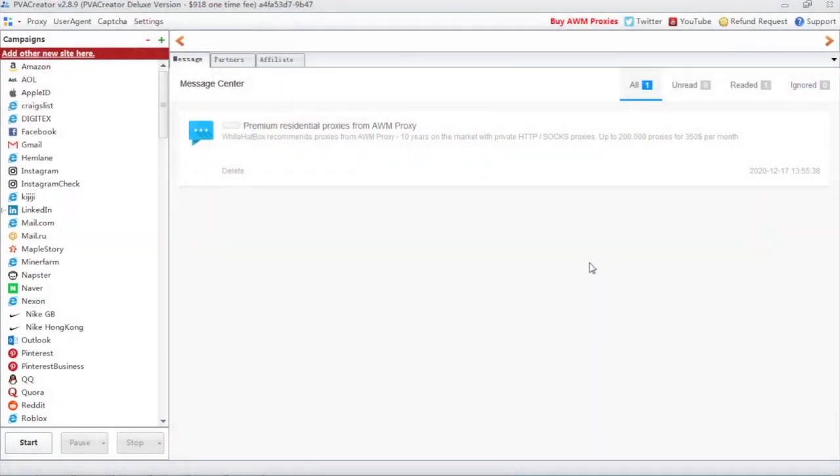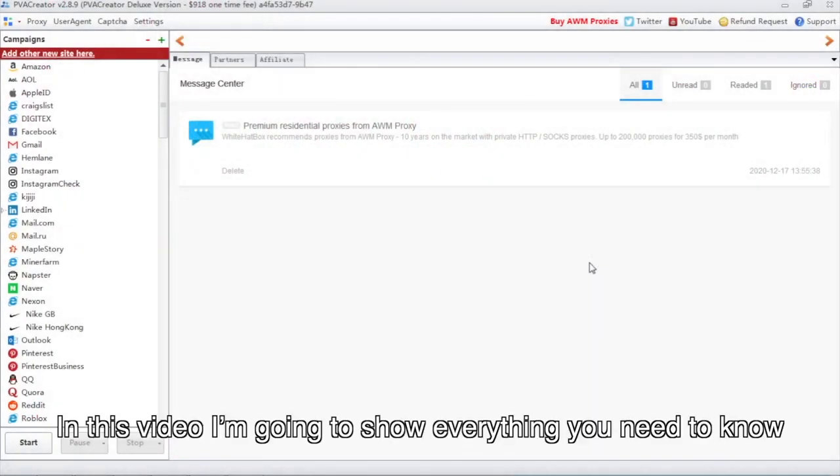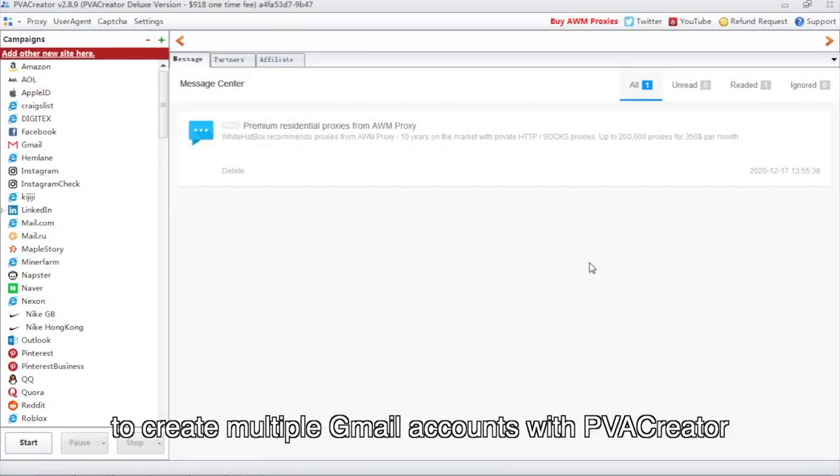Hello everyone. In this video I'm going to show everything you need to know to create multiple Gmail accounts with PVA Creator.